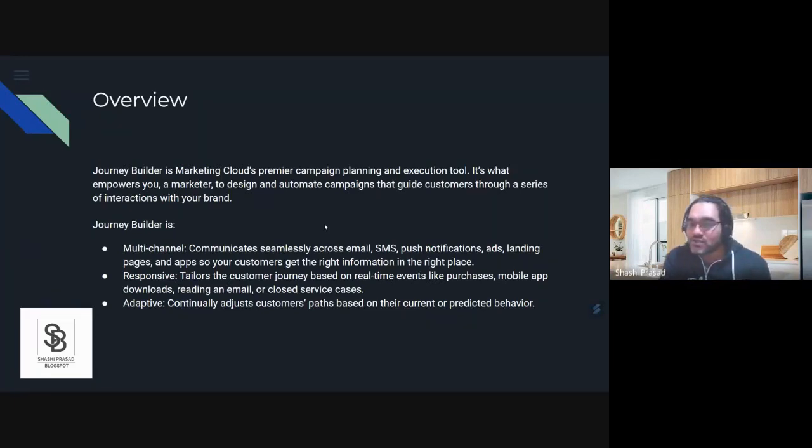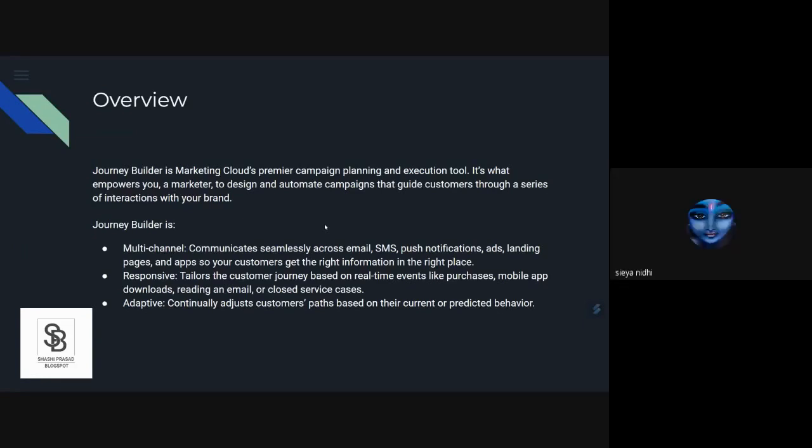Journey Builder is basically a canvas where depending on what is your customer's response, what is the message you want to drive across, and where they are in the lifecycle stage, you design what should be your engagement touchpoints. Based on the outcome, you also sort of bucket your customers in subsequent journeys.